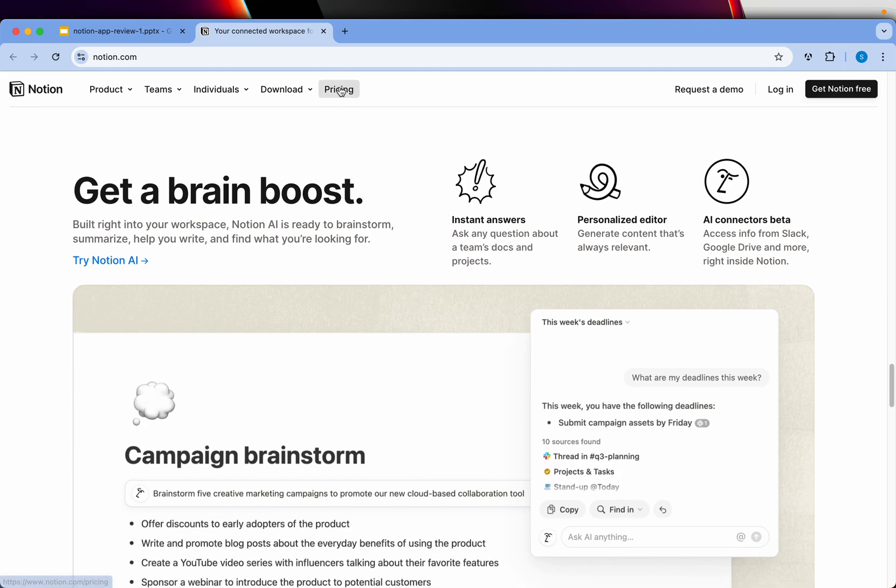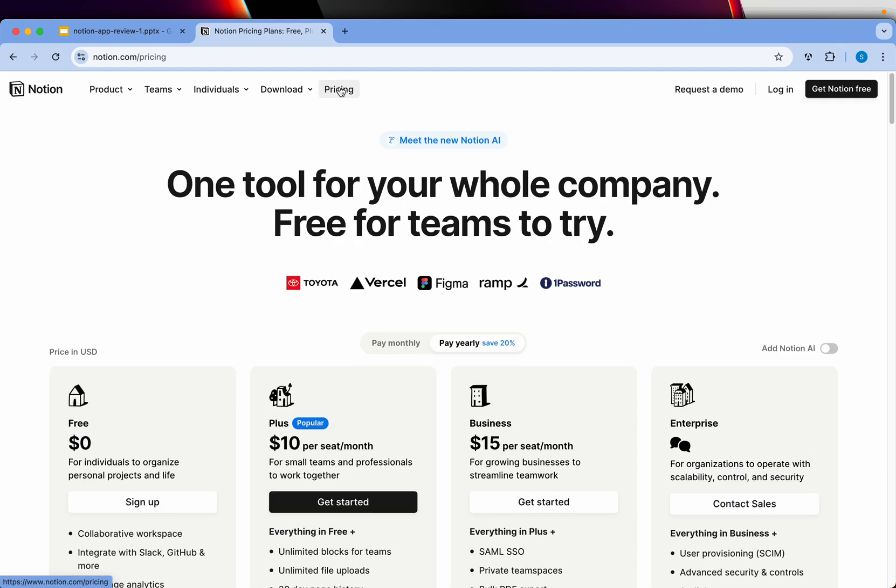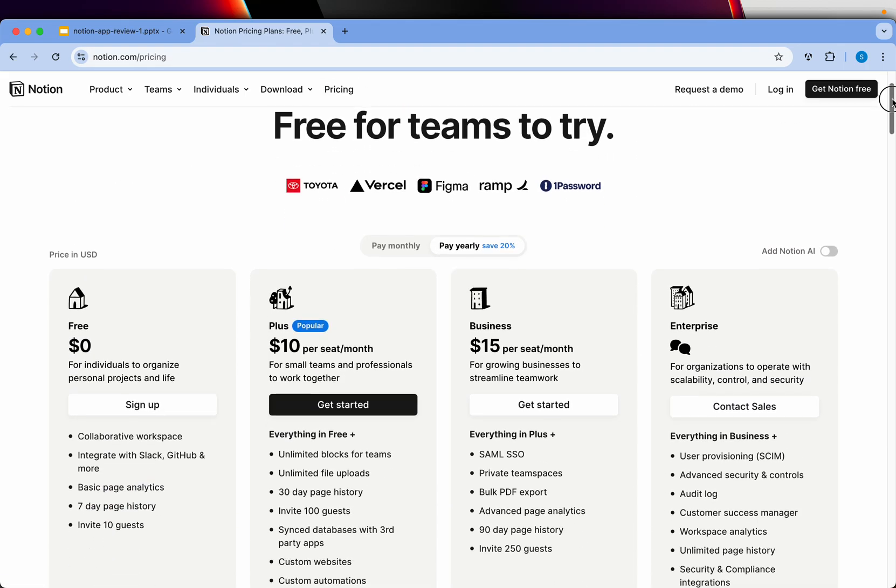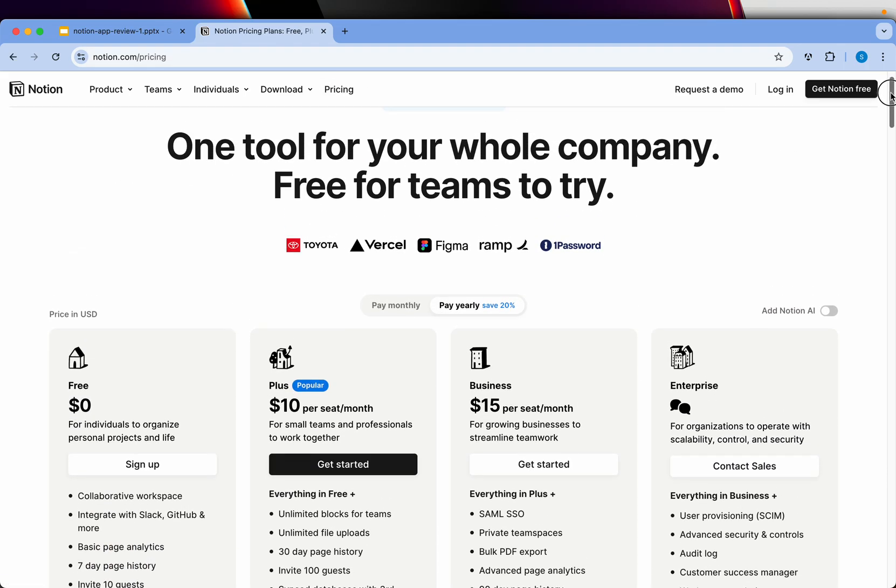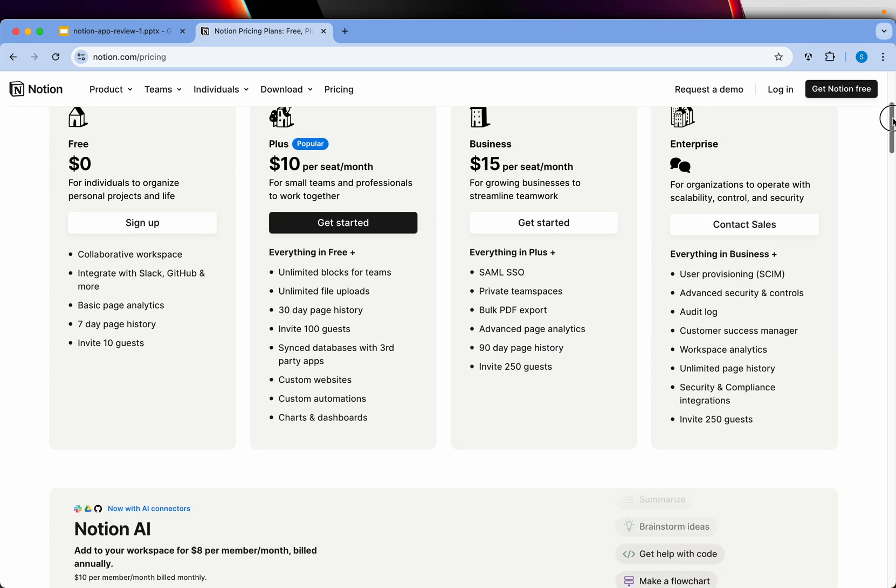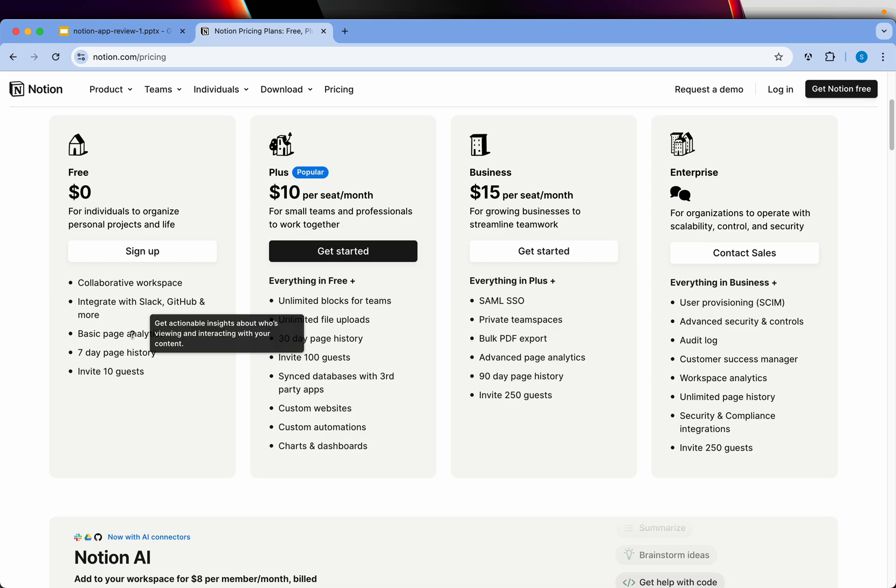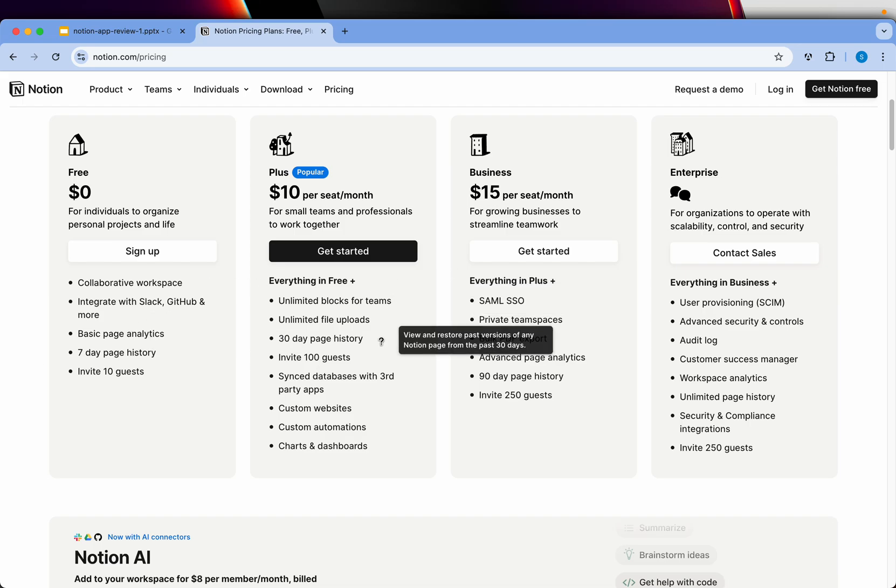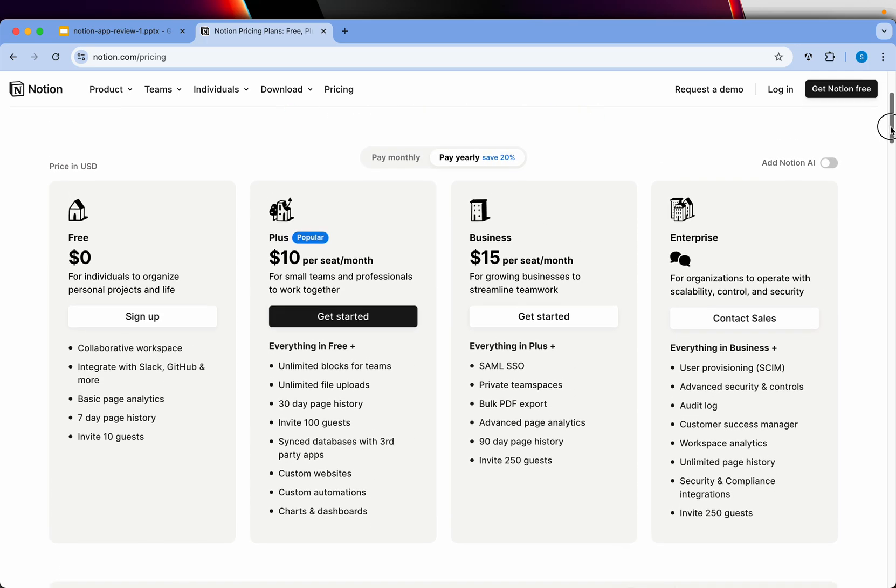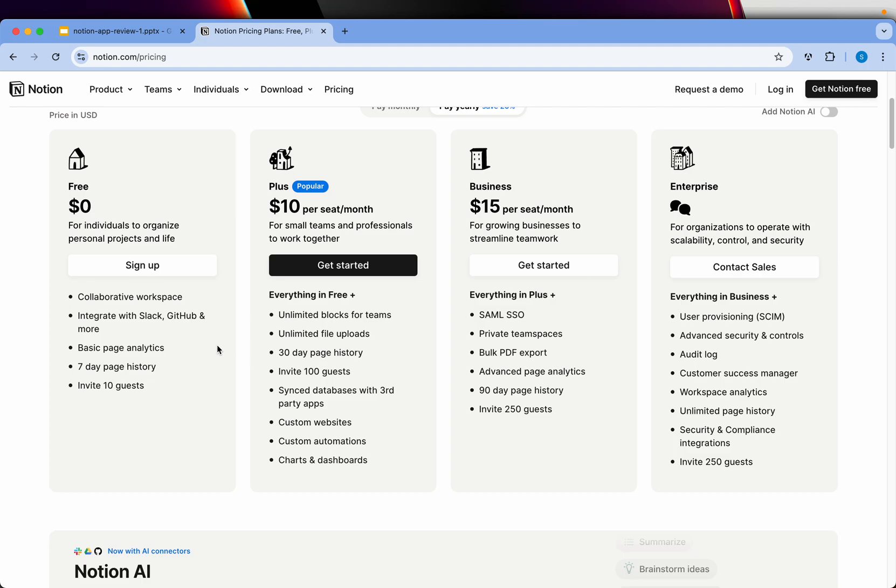Let's talk about pricing. For pricing, I love it because it's free. It's absolutely free. So you can see that you can actually get a lot of things done for free. However, if you are an enterprise looking for more features or more advanced functionality, you can go with the Plus plan or Business or Enterprise depending on your need.